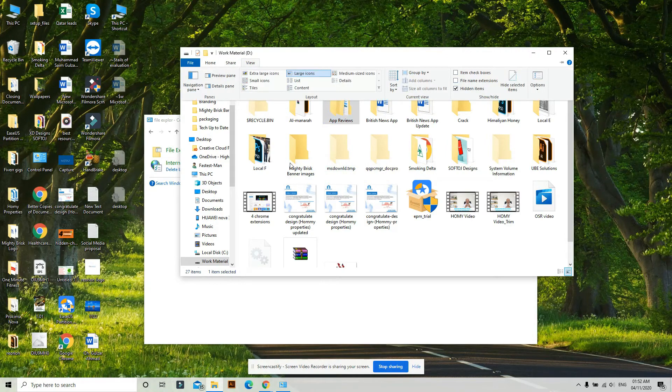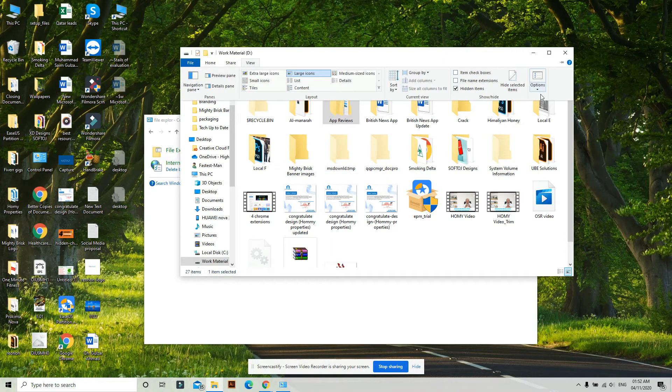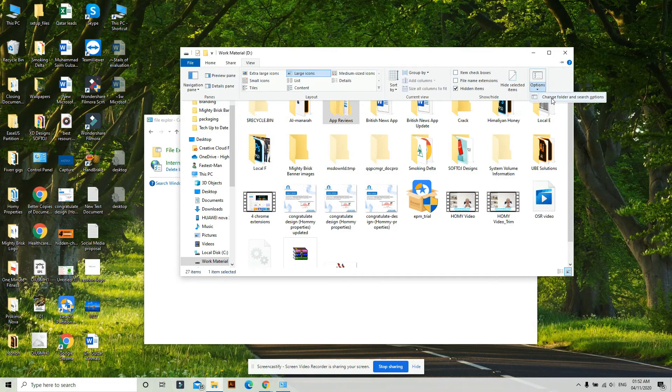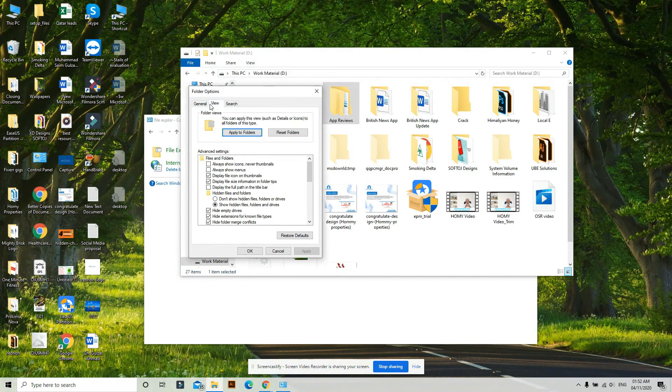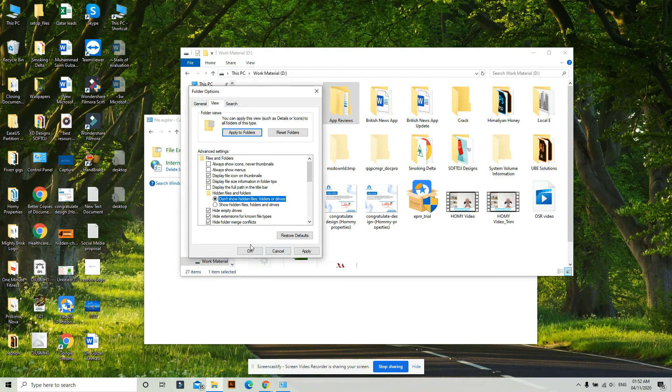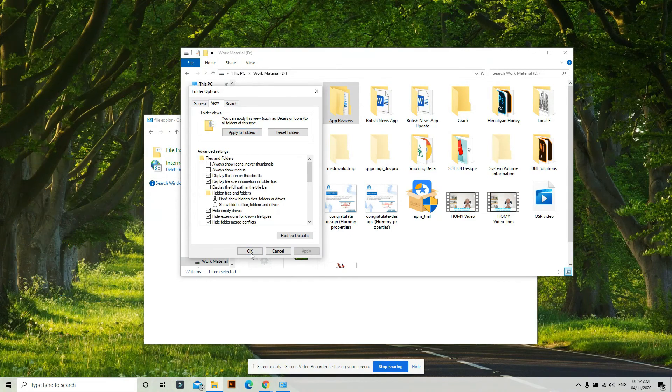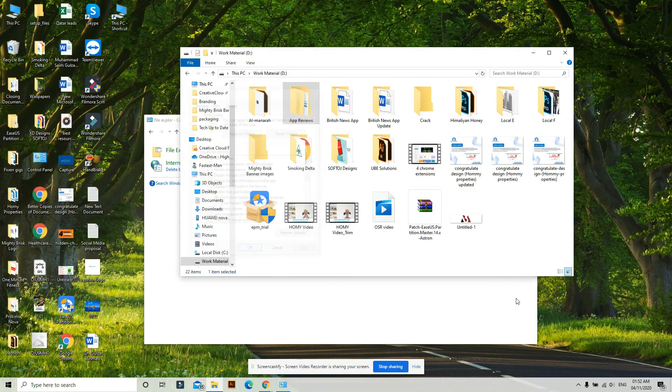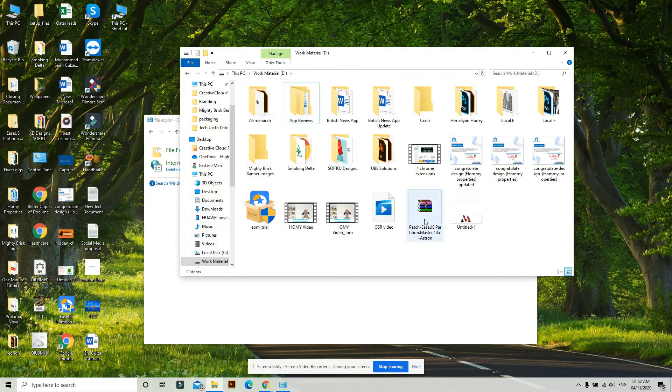to View, click on Folder Options, go to the View tab, and select 'Don't show hidden files'. Click Apply and OK.